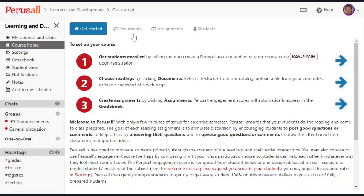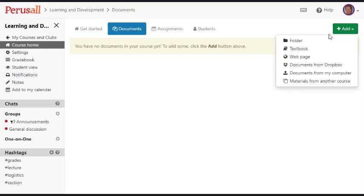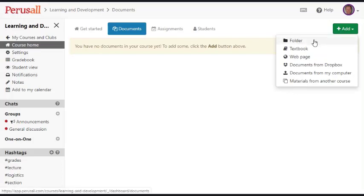I'm going to now click on documents and show you how it works. We don't have any documents here so I'm going to click on add. I could add a folder if I anticipate having groups of readings.